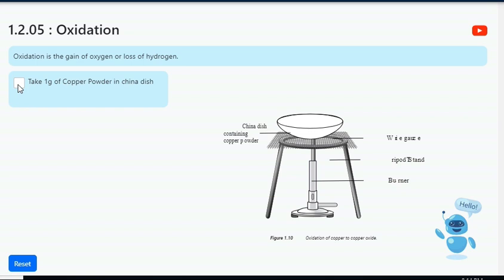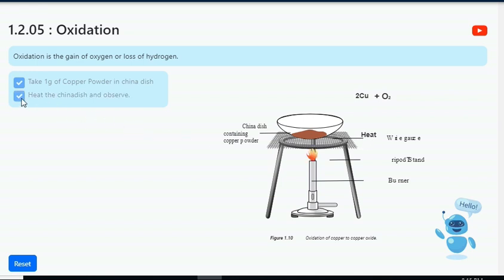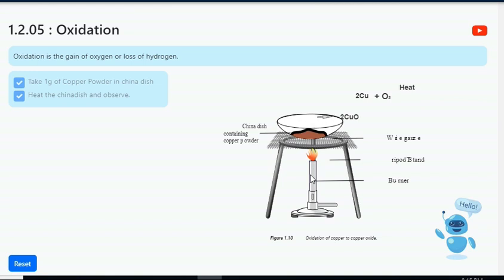Select the first checkbox to take 1 gram of copper powder in a china dish. Select the second checkbox to heat the china dish.